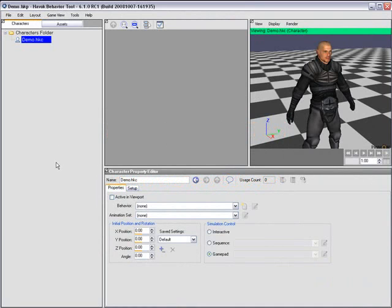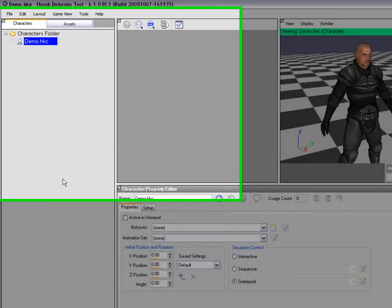In this video, we're going to have a look at creating a new behavior. So I've got a project loaded that has a single character within it, but no behaviors yet.